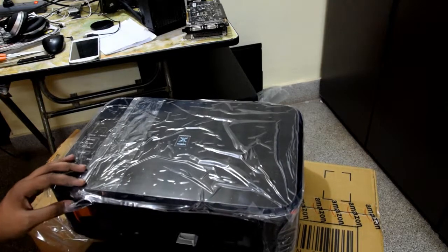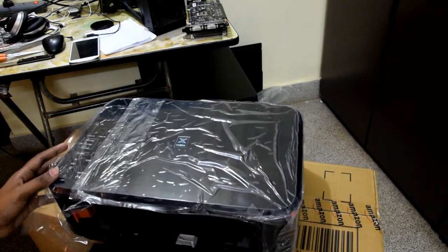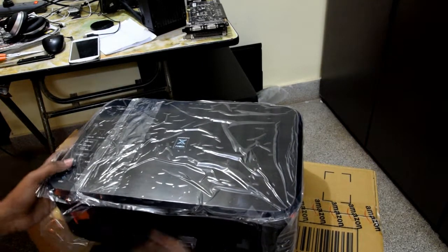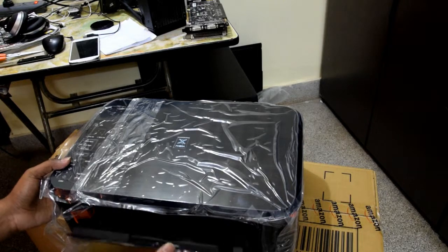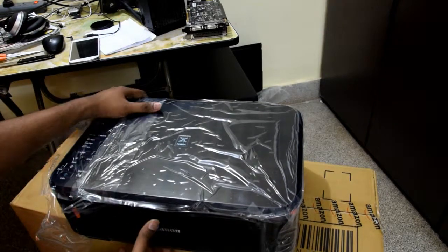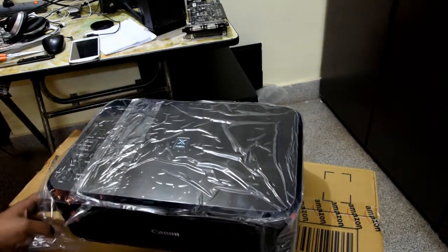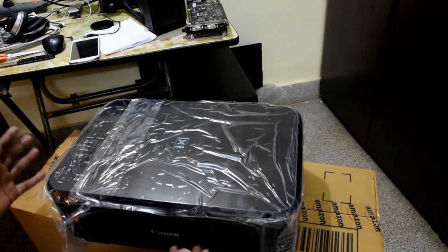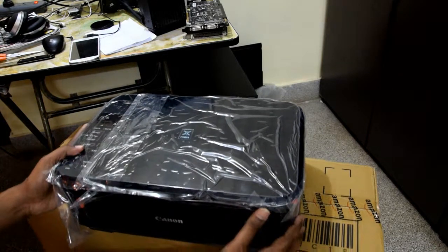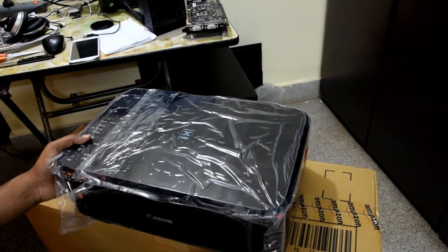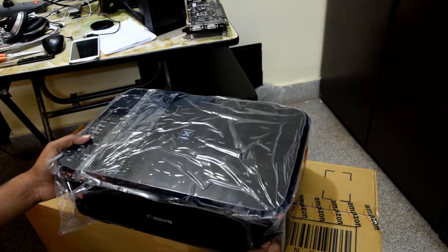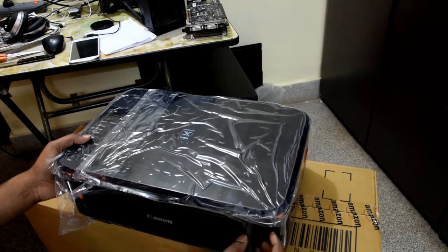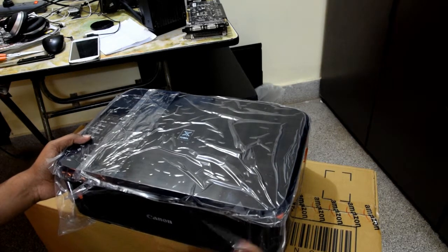So that's the unboxing of this awesome new printer I've brought. And it seems like the ergonomics and the design are too good. I'm kind of liking it. So I will do a detailed review on how to set it up and get it up and running in a few minutes.